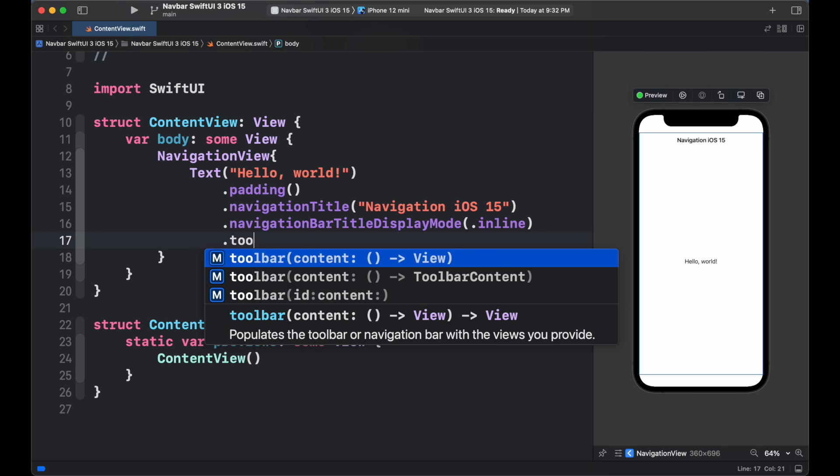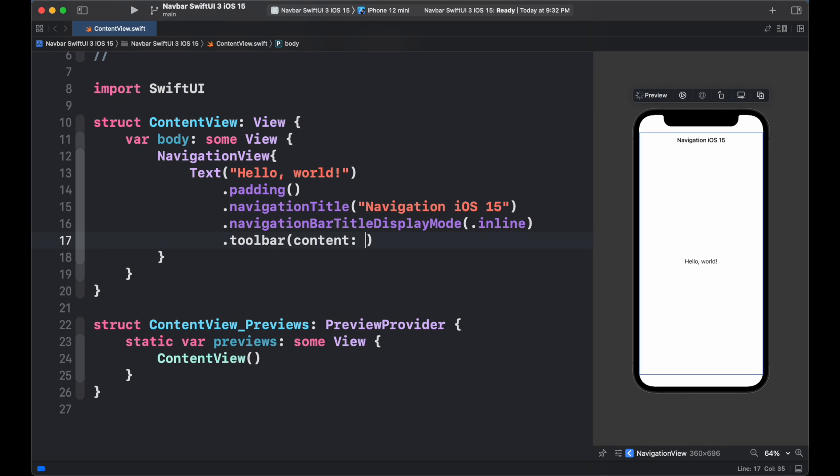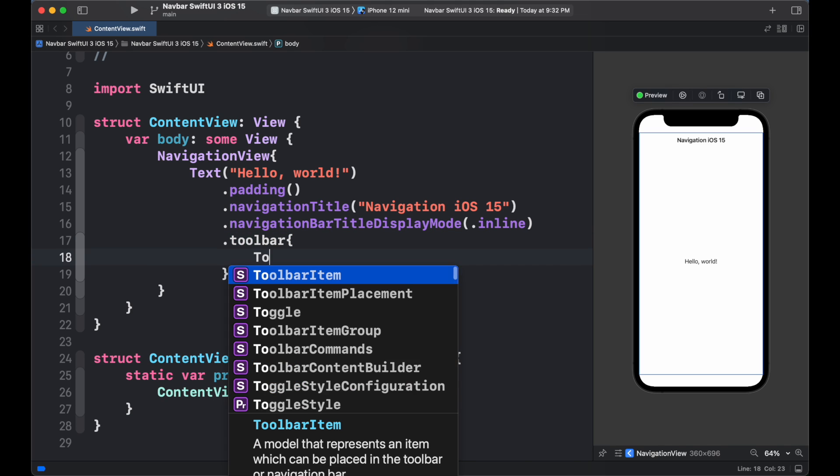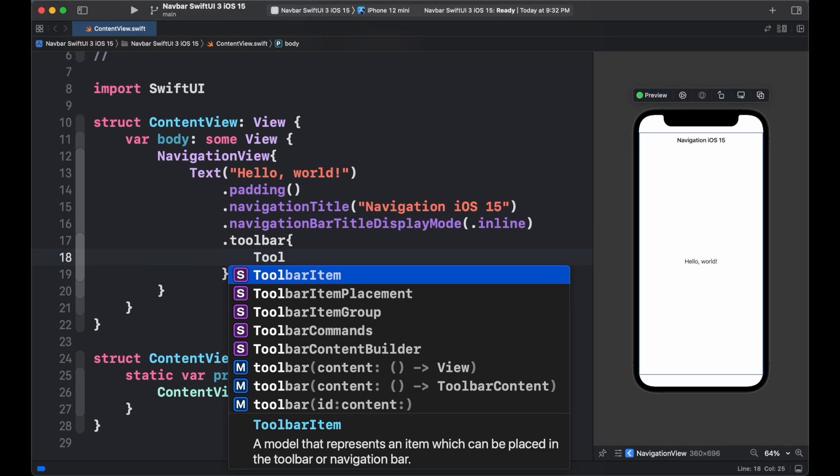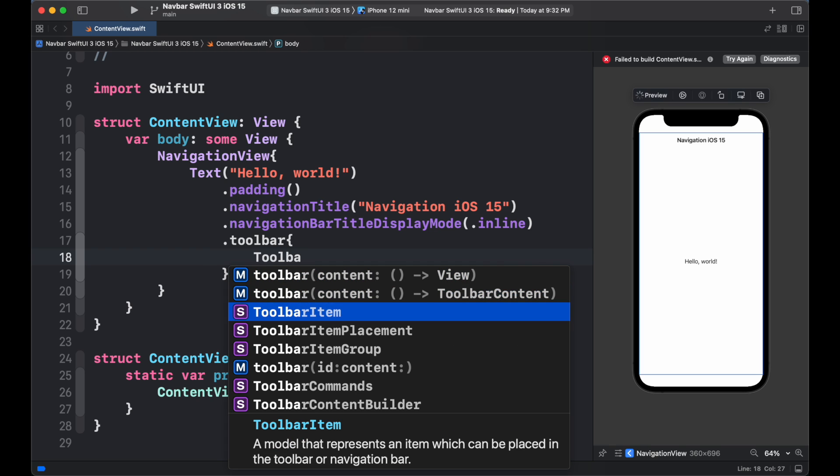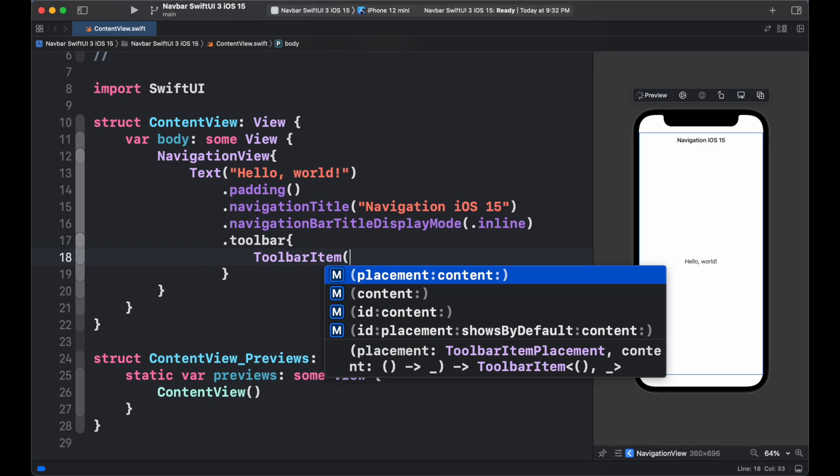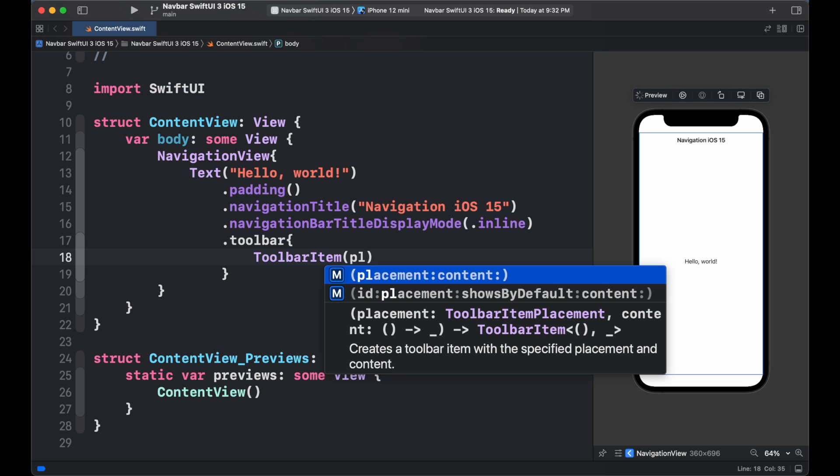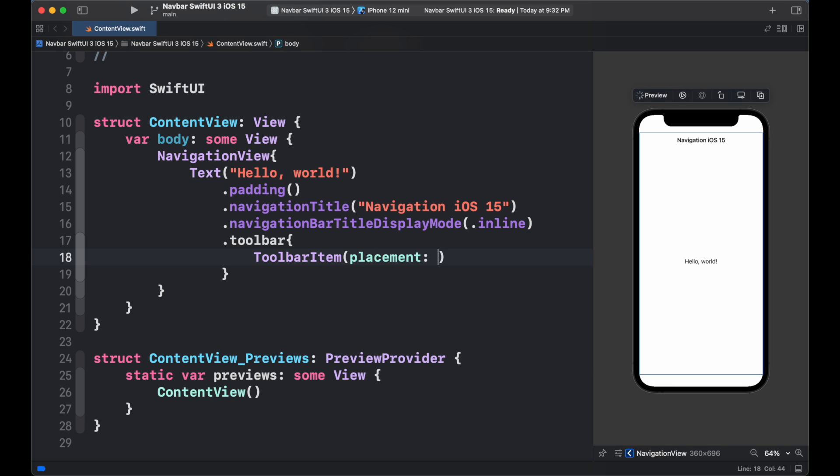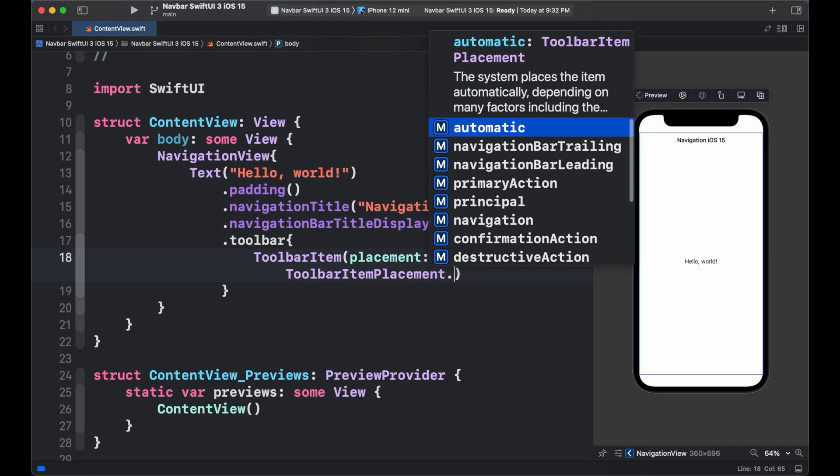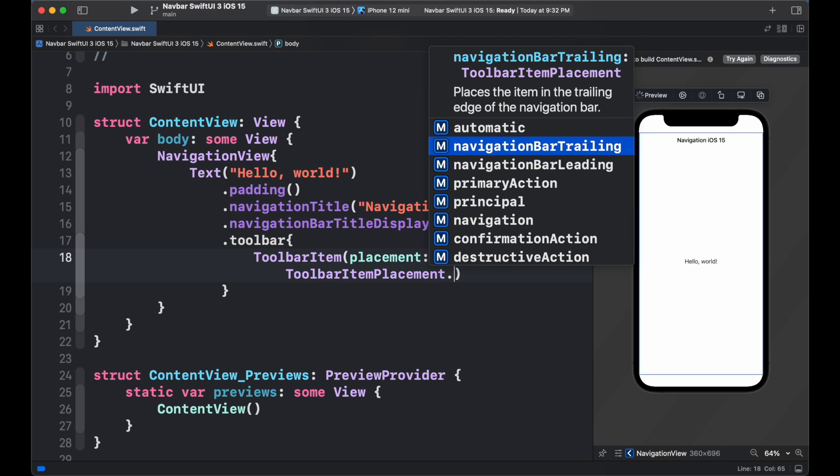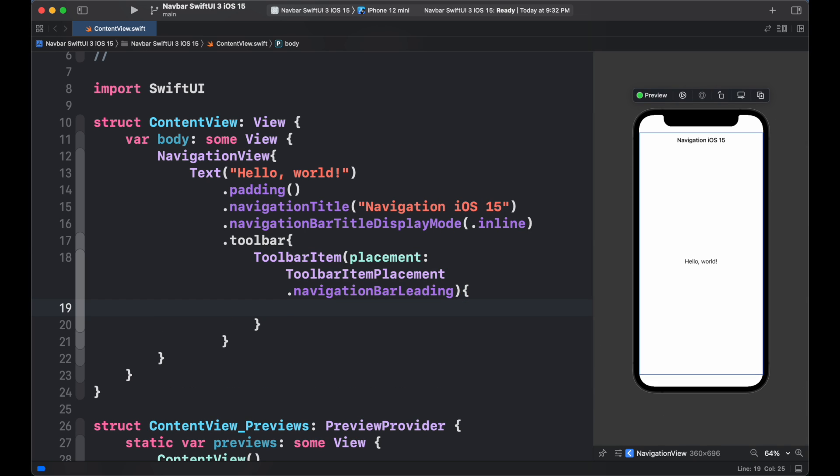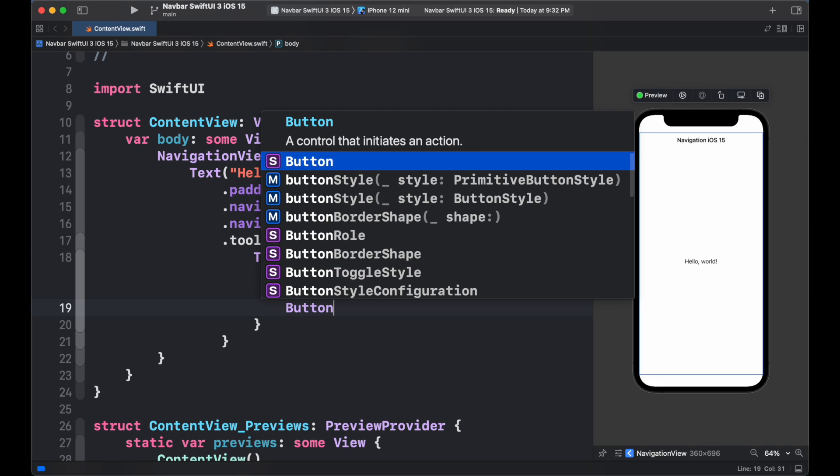Toolbar provides more functionality without cluttering the main content UI. To add toolbar, we simply use toolbar modifier and inside the closure, we add our views. Adding toolbar items helps to easily place the item which we want to display inside the toolbar. We can add the placement to the trailing and leading edges of toolbar.